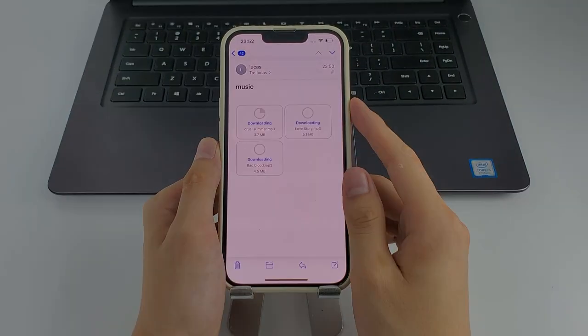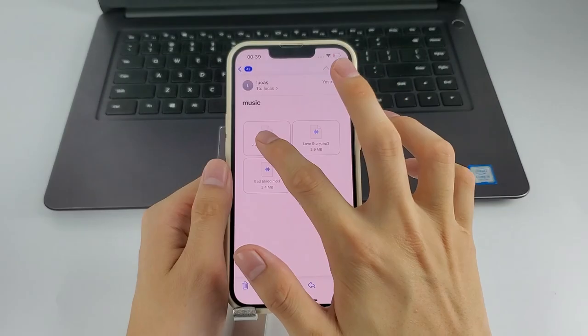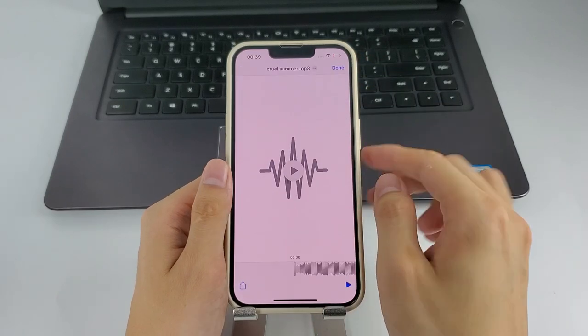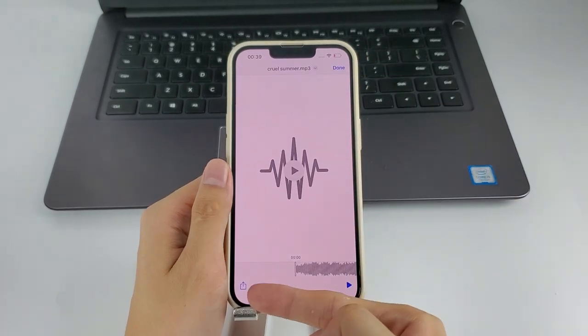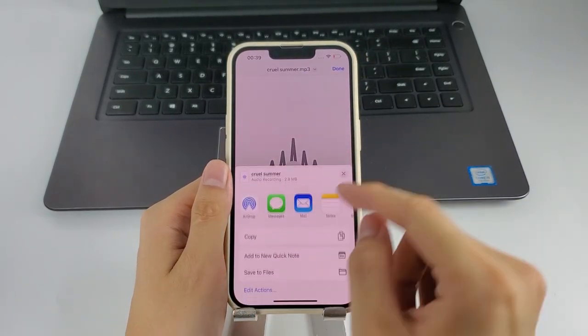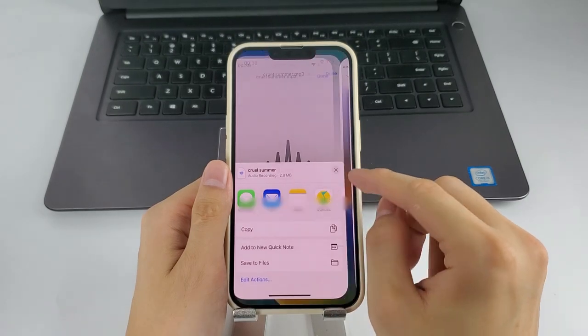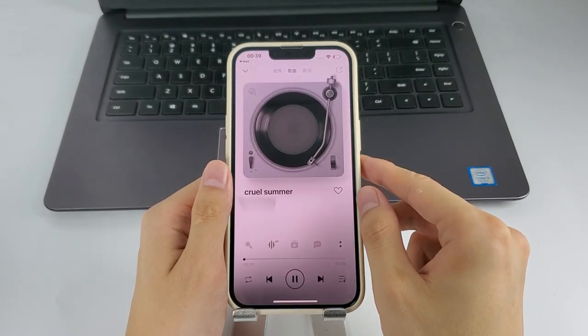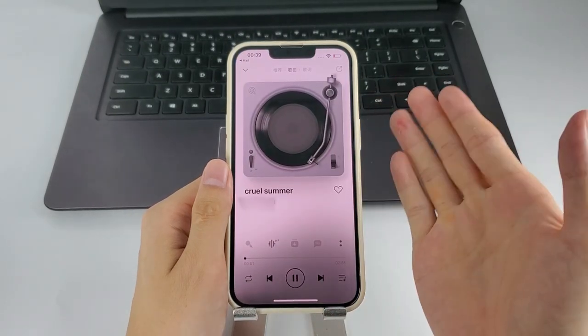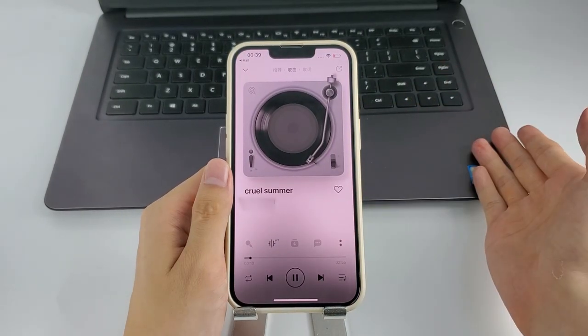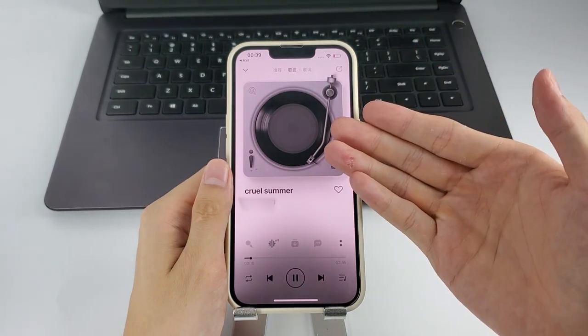Tap to load the music, then tap on it and select share icon at the bottom. Choose to open the song with a music app and add it to your iPhone. All right, your music on your computer is going to be on your iPhone now.